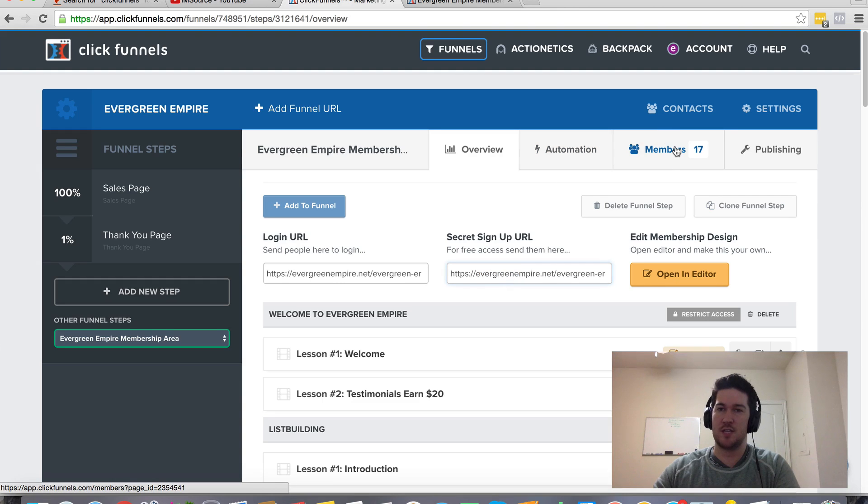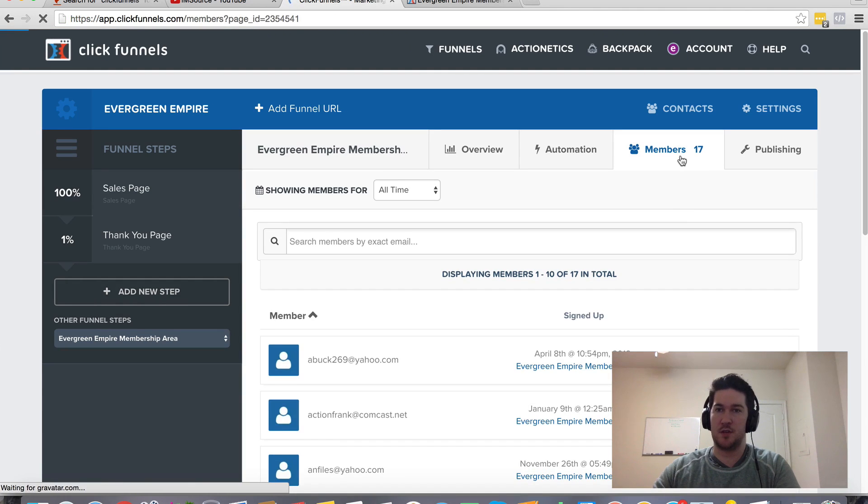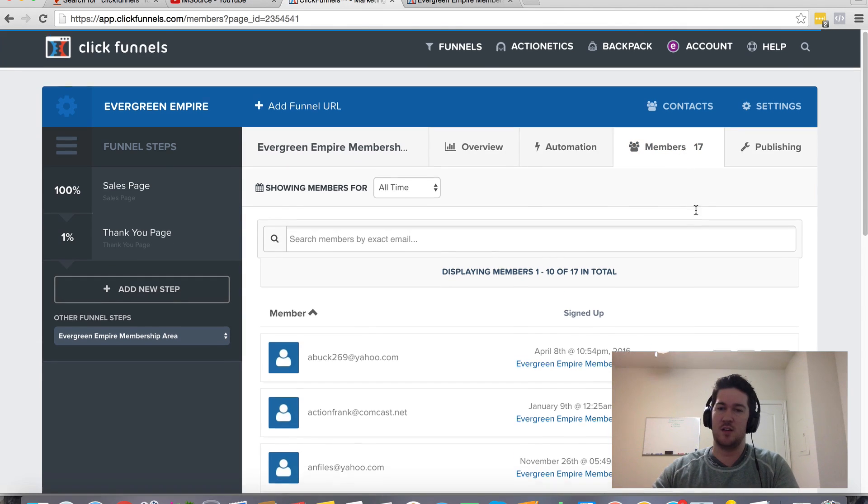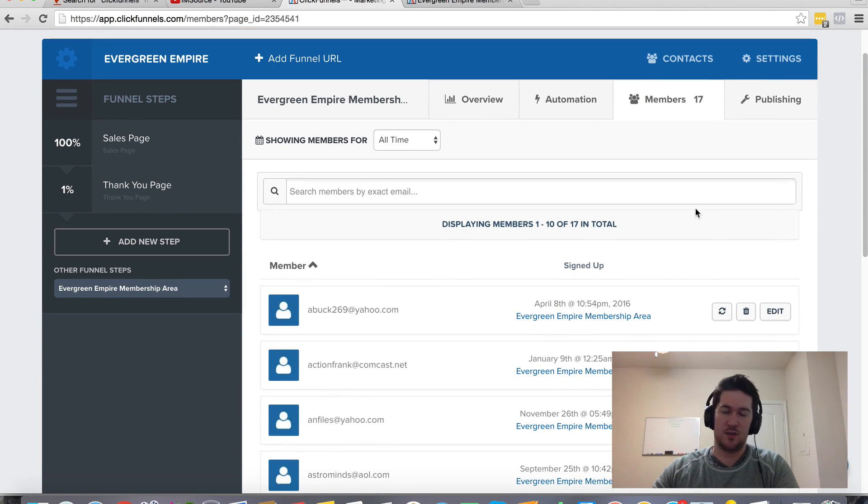But sometimes this link gets leaked out there and it gets blasted on like Black Hat forums. And you might notice that there's this member count, you may only have like 10 paying members, but somehow you have like 20 or 100 different members. Clearly some of these people didn't pay.